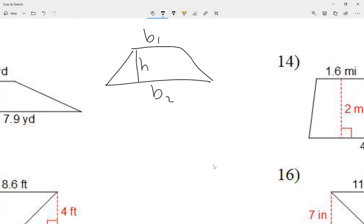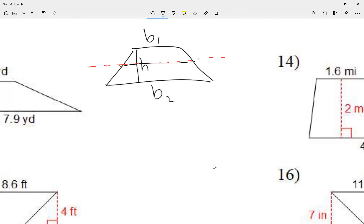The interesting part of the trapezoid is if I cut the height in half and take the top part — we can see the top part right here.